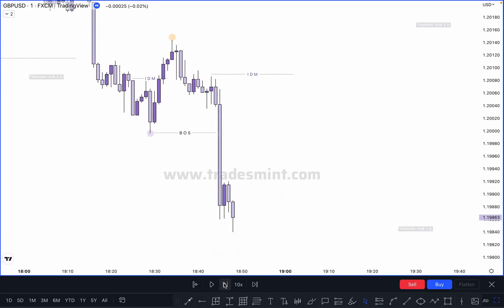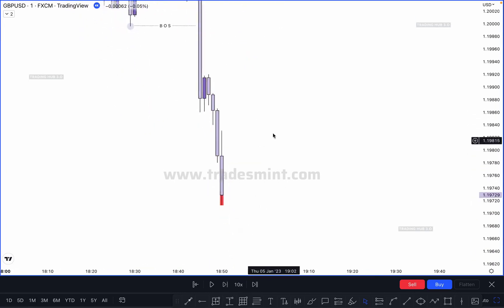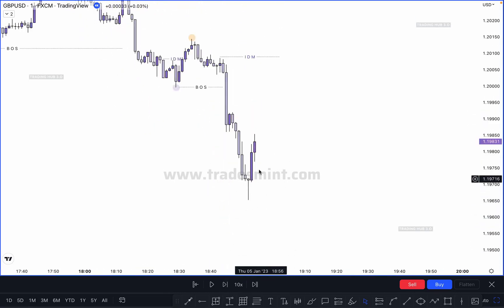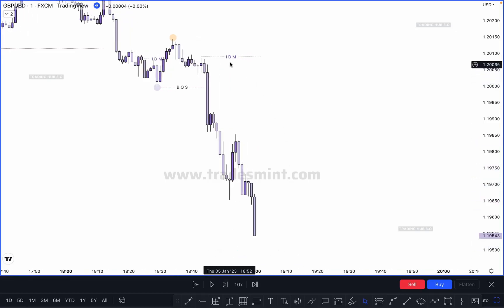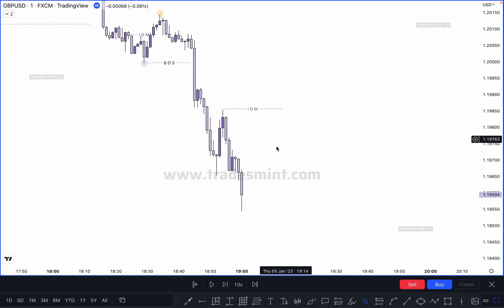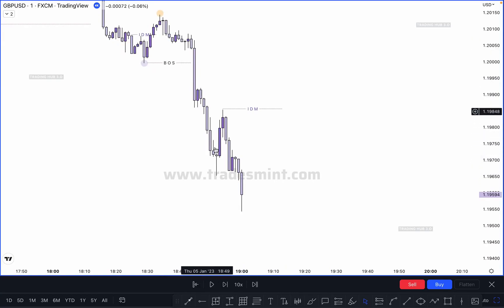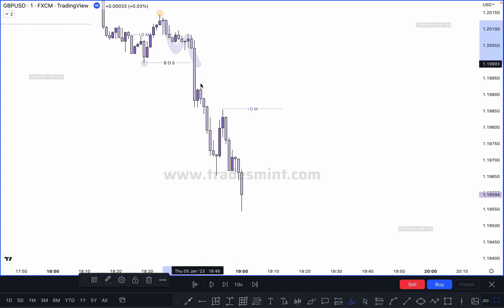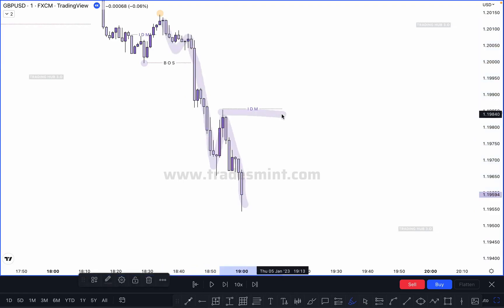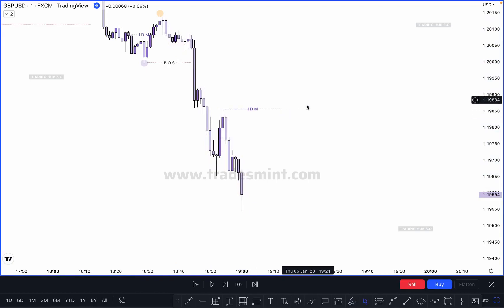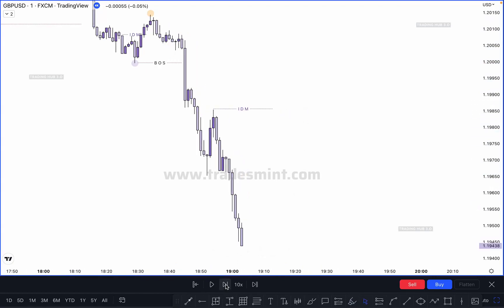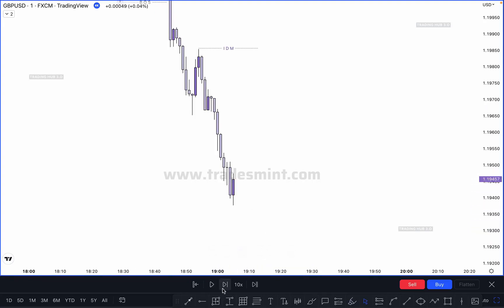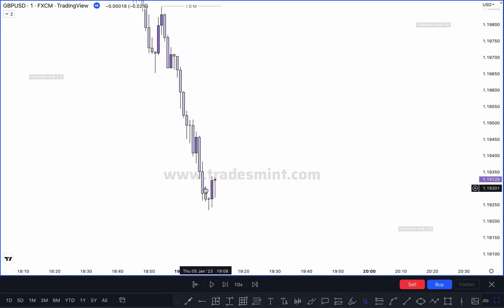Market continues pushing downside and creates a new pullback. Market creates a new inducement at this point. Then market breaks this low — but this is not a break of structure, this is a single leg move. Market must take out the first pullback to confirm a lower low in a bearish market. Market continues pushing downside, and again market tries to create a new inducement.